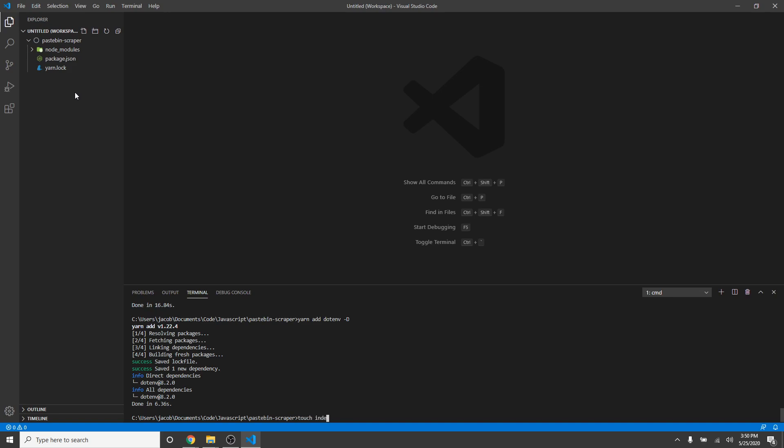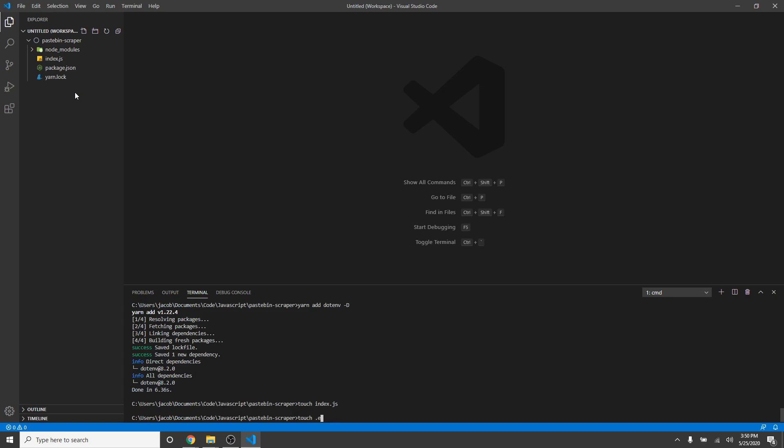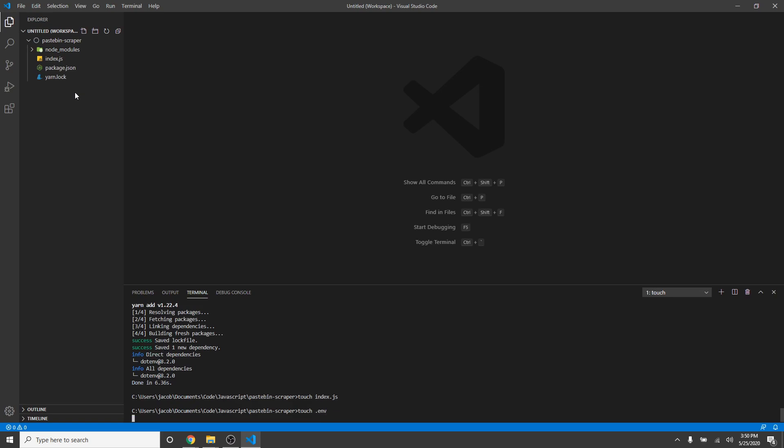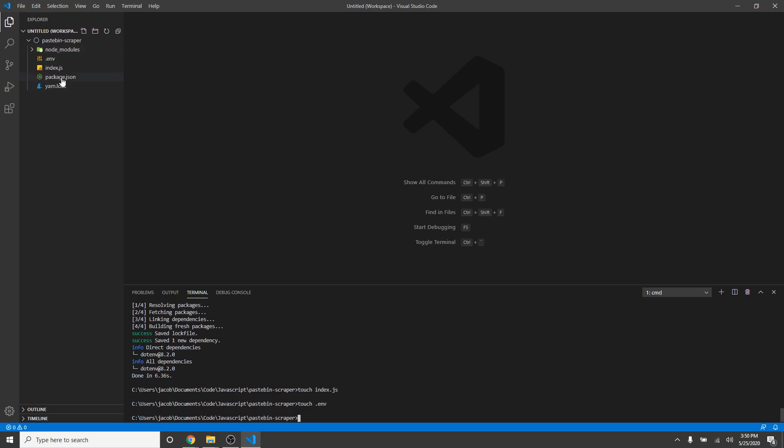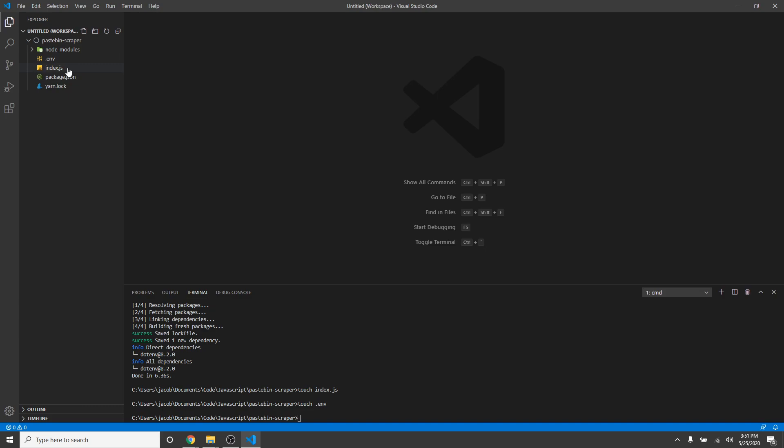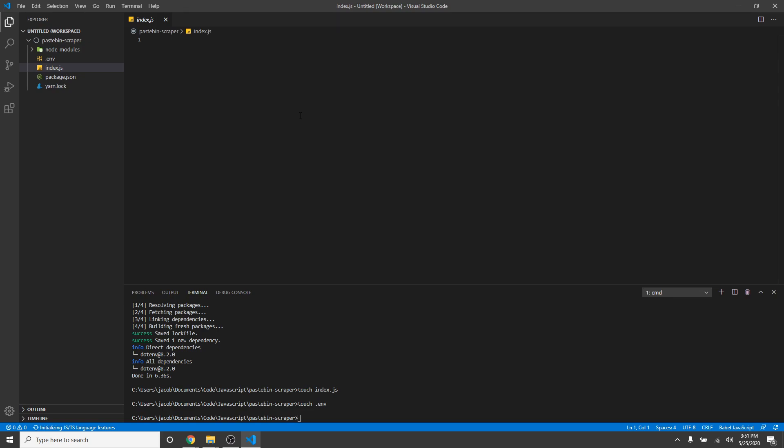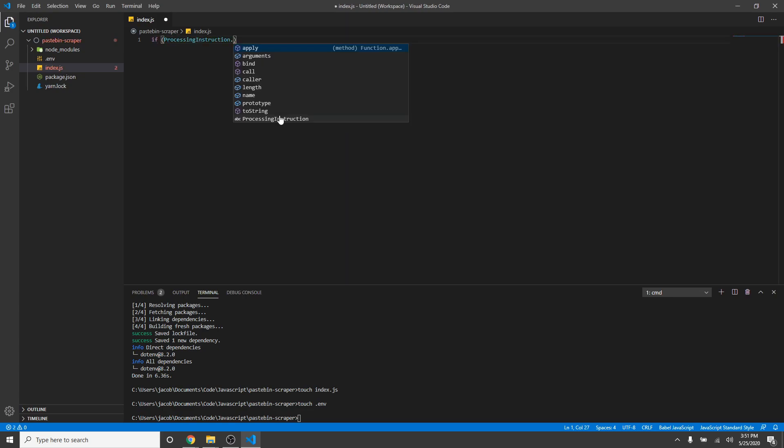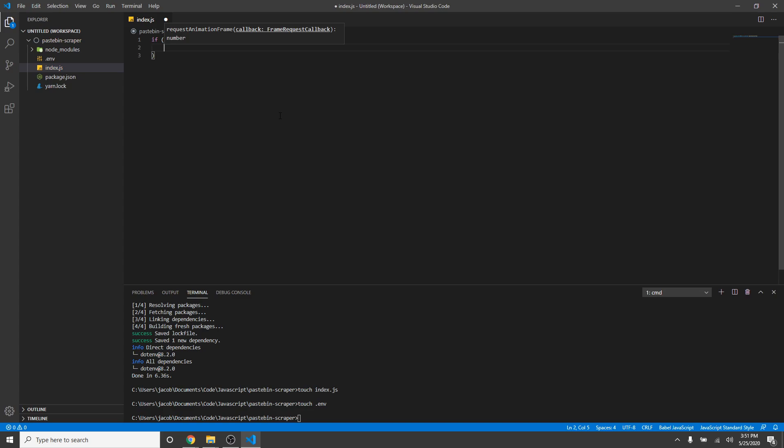But now we need an index.js and a .env file. And in our .env file, we're going to put the port 8080, which is just for the development side, obviously. Because services like Heroku will automatically provide you with a port, which you'll be seeing later. So, if process.env.heroku equals undefined, we will require dotenv and configure it.